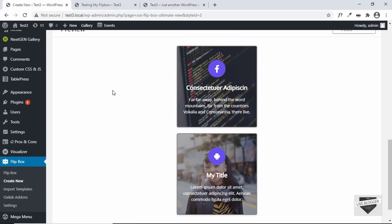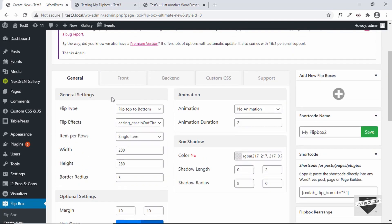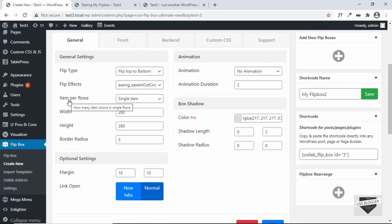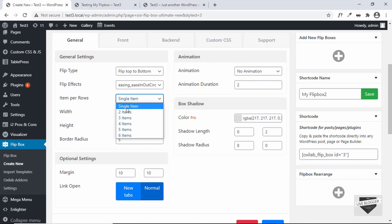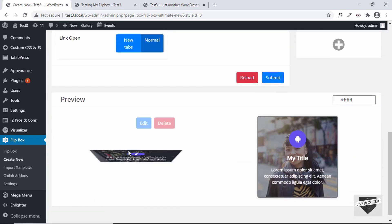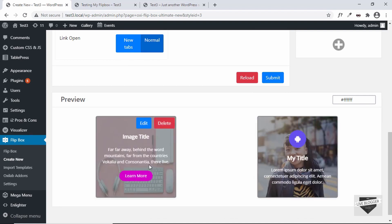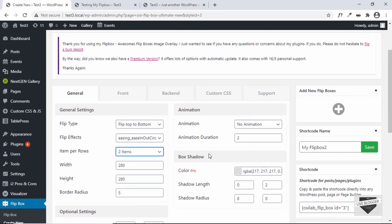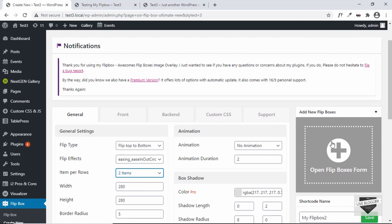Now let's place these flip boxes next to each other. Go to the Items Per Row option and select the number of items — I have two items so I'll select two. Now we can see both items are displayed on the same row. You can add more flip boxes the same way.